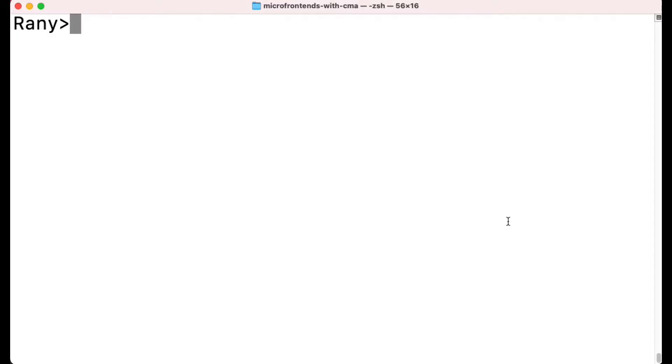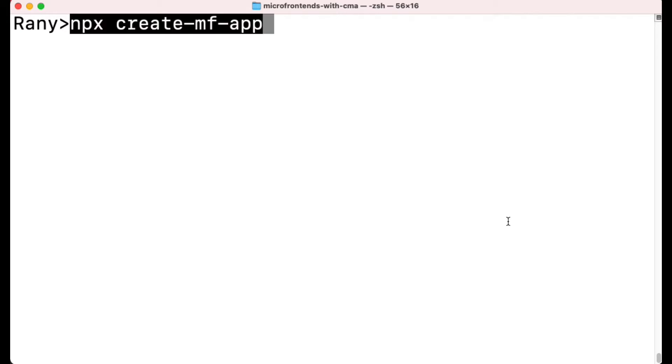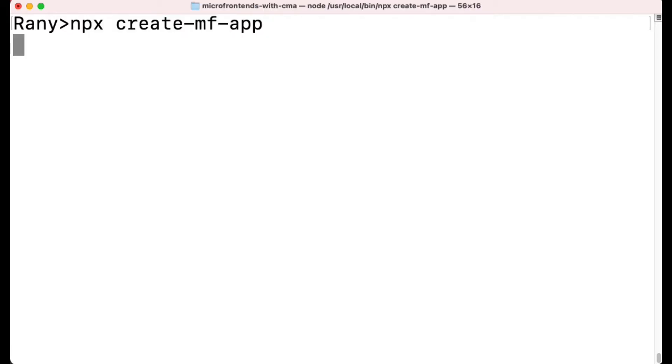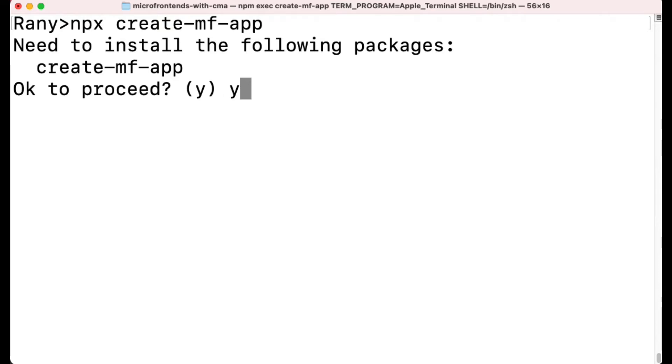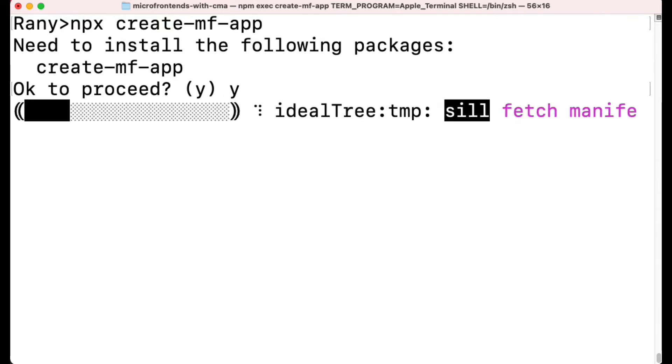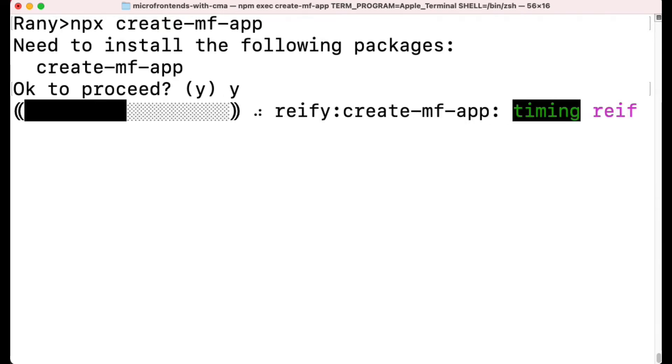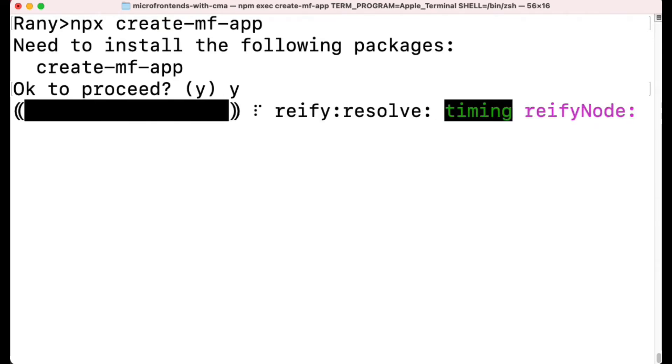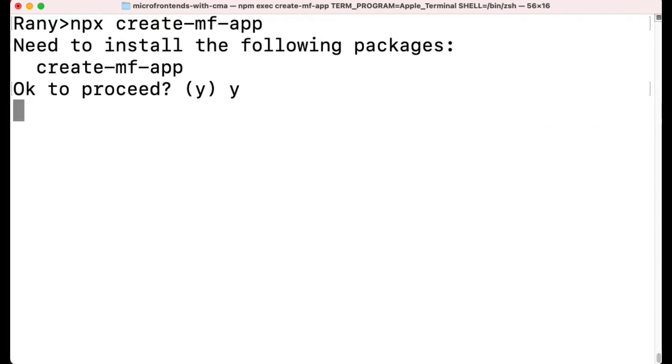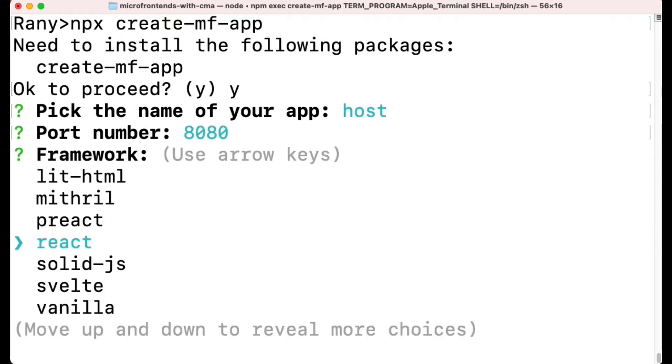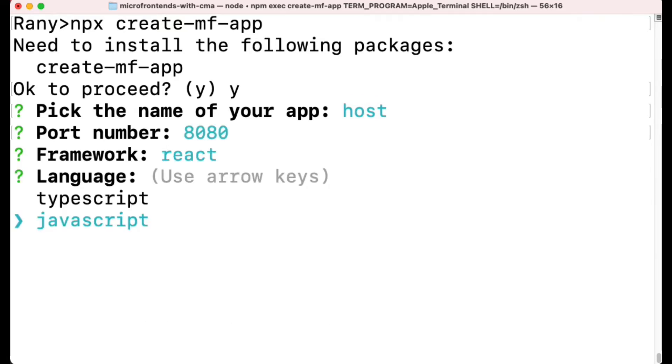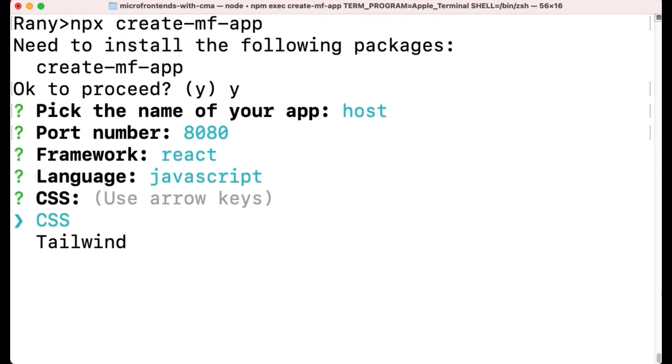Right now we'll see how to create a module federation app using npx create-mf-app. If this is the first time, it will ask you to install the package - click yes. After it gets installed, it will ask about the name of the app. Here we'll use 'host' because we're building the host. The default port is 8080. I accept React, JavaScript, and CSS as defaults, but you can change them if you want.